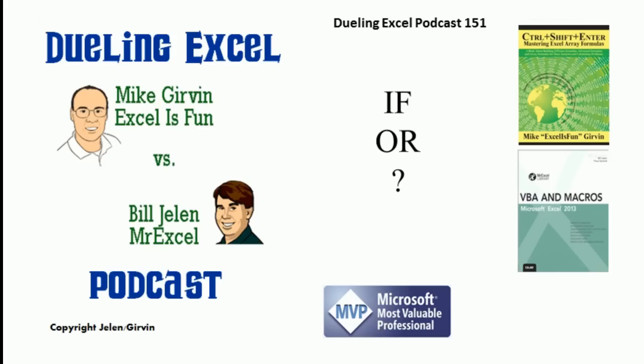Hey, welcome back. It's time for another Dueling Excel podcast. I'm Bill Jelen from MrExcel. I'll be joined by Mike Girvin from Excel. This is our episode 151, IF OR.